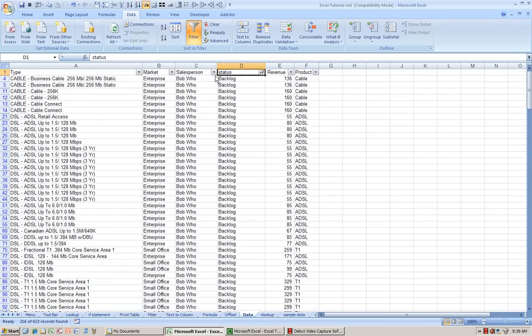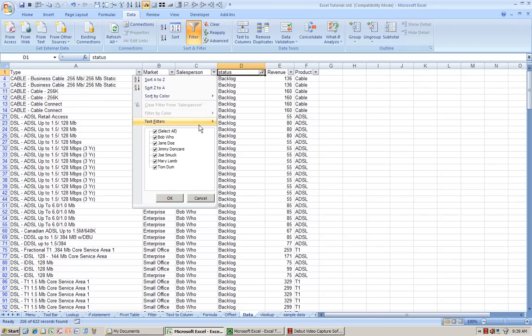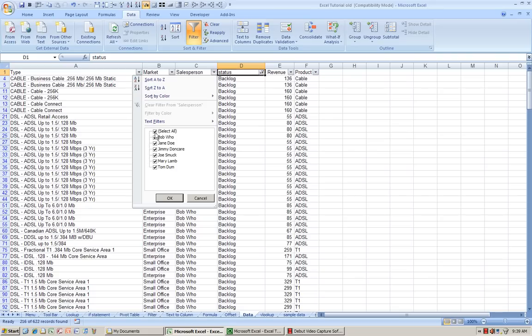And if you want to further refine your search, say, let's take a look at Salesperson. Oh, I want to look at only Mary Lamb's Backlog.